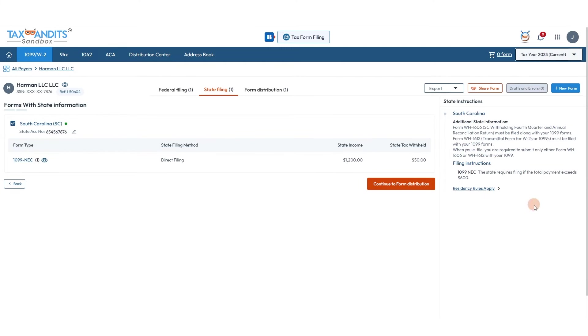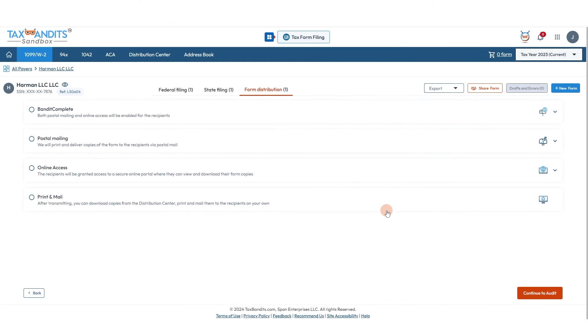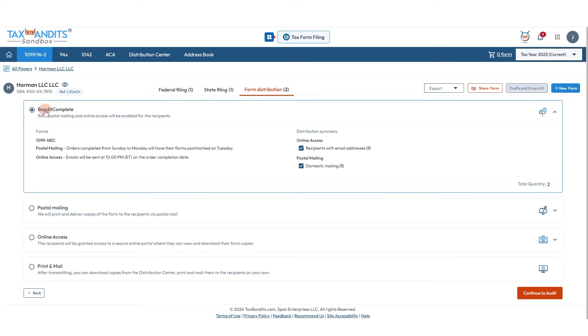We'll continue to form distribution. Here you have four options. With the Bandit Complete package, TaxBandits will both provide online access to recipient copies to your recipient and postal mail them a physical copy. We can also only postal mail them a physical copy or only provide them with online access.